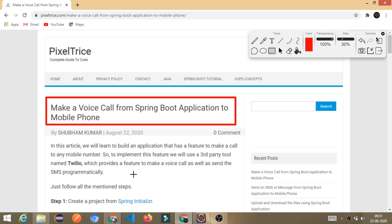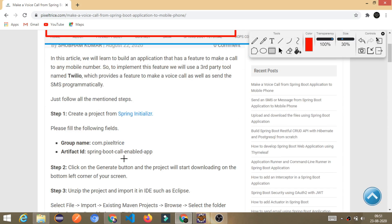In the previous video, I explained how to send a text message from the Spring Boot application. So in this tutorial, let's learn how to make a voice call from the Spring Boot application. I have written all the steps required to build such an application. Just follow them step by step and you will be able to achieve this feature in your application.